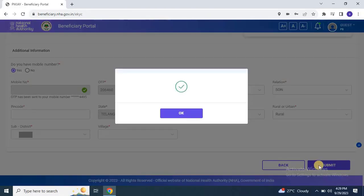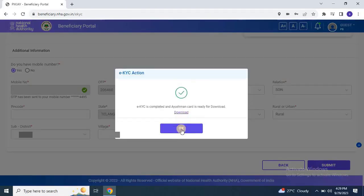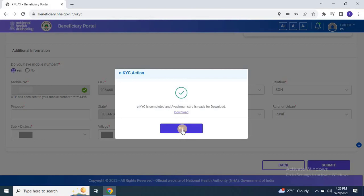Step 6: completing EKYC and waiting for the card. After completing the application, you'll see a pop-up indicating that the EKYC is completed and the Ayushman card is ready for download. After completing the EKYC process, you should wait for at least 2-3 days. After this waiting period, you will be able to download the card.